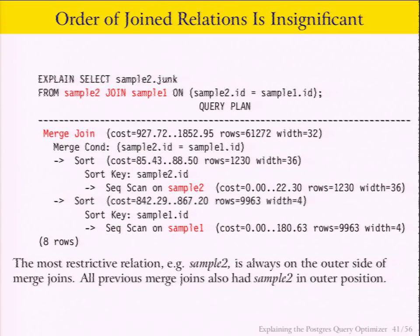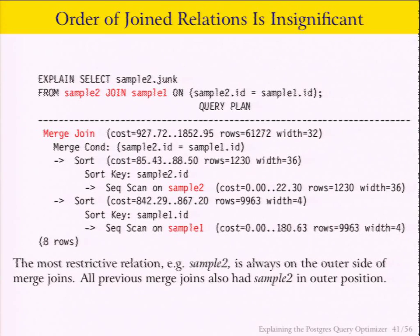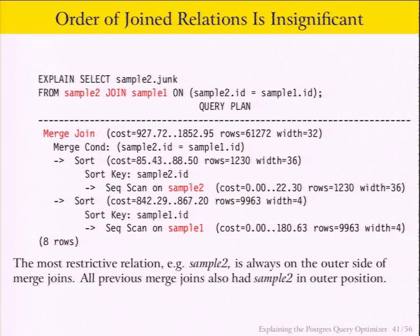What if we switch the table order — put sample_two first instead of sample_one? Doesn't matter. The system will automatically figure out which one should go where. Postgres is not a rule-based optimizer — it's a cost-based optimizer. So the way you specify the query really doesn't have any effect on the plan.